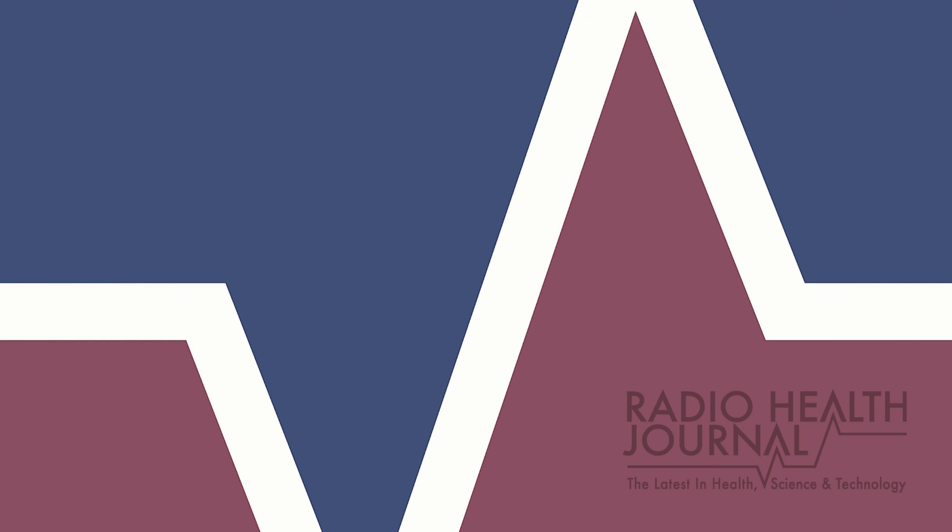And that's Radio Health Journal for this week. Radio Health Journal is a production of MediaTracks Communications. Follow us on Twitter, Facebook, and Instagram to learn more, and check Apple Podcasts, Google Play, and Spotify for a library of past programs. Plus, you'll always find previous segments and information about our guests at RadioHealthJournal.org. Join us again next week for another edition of Radio Health Journal.